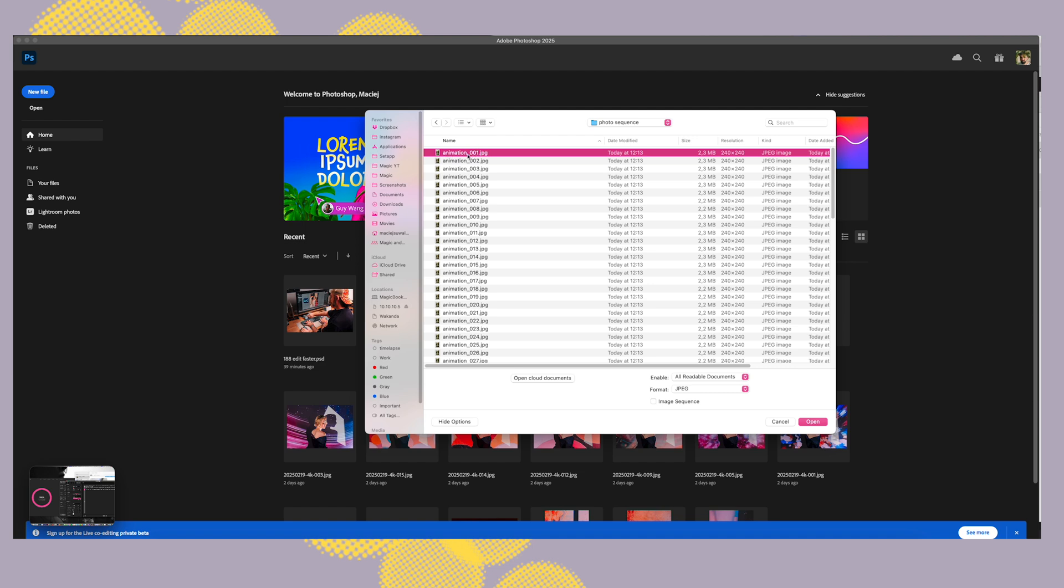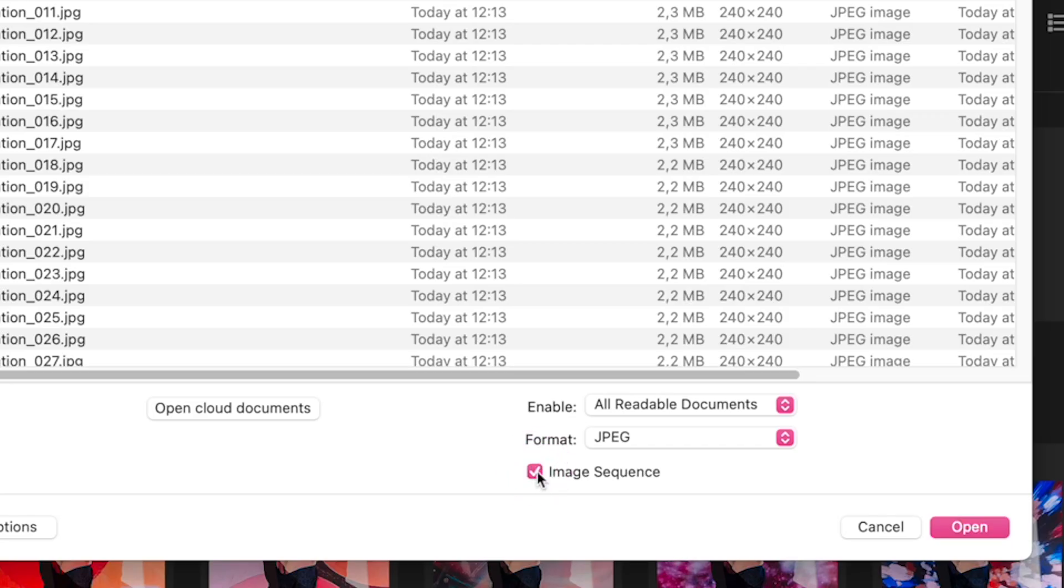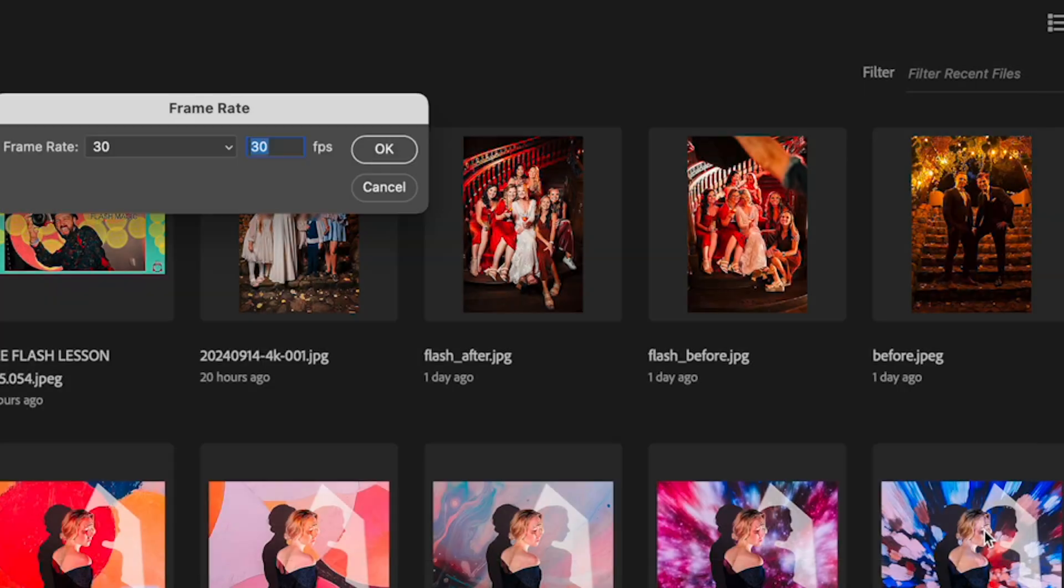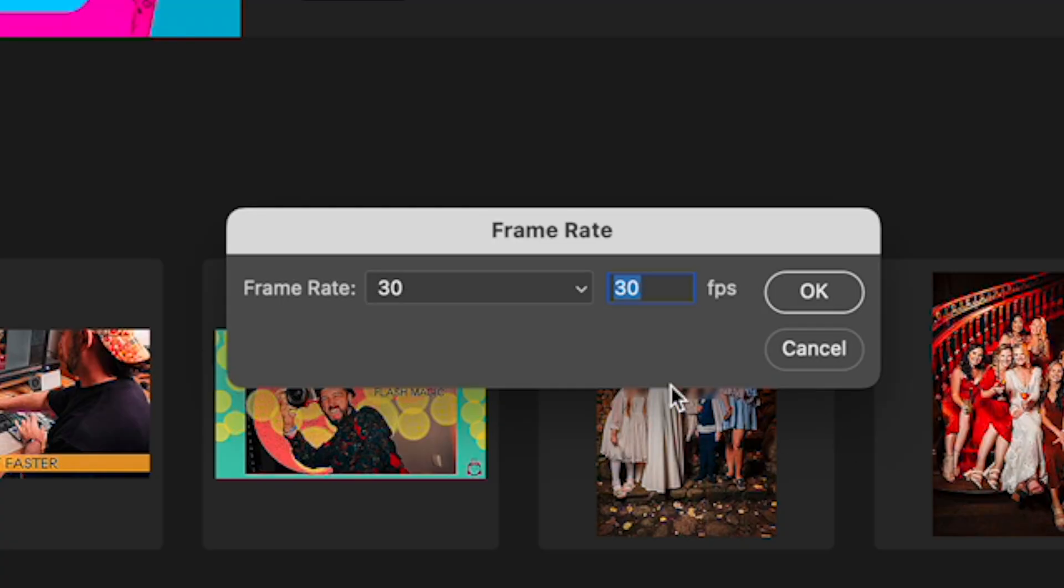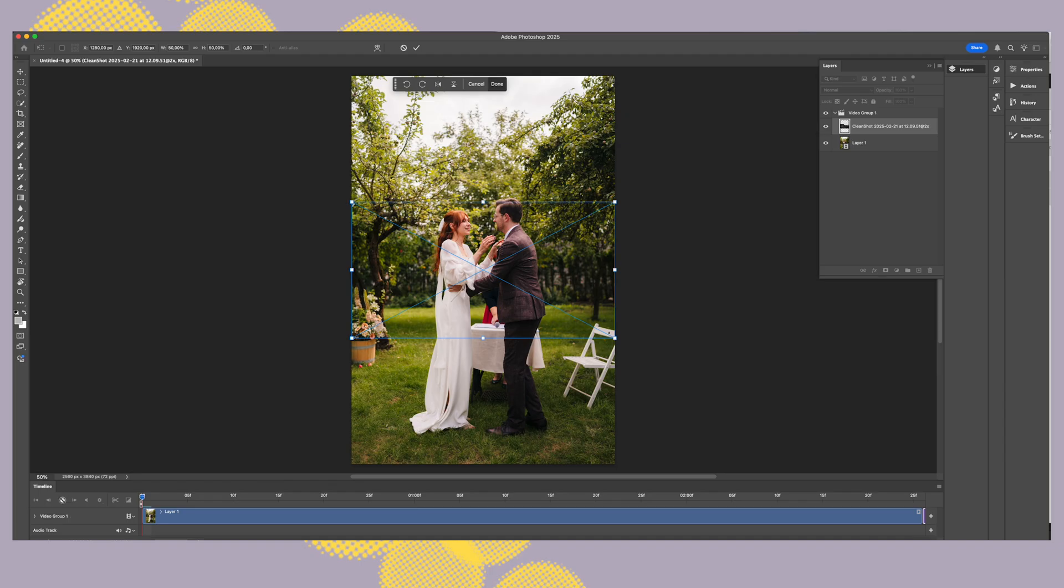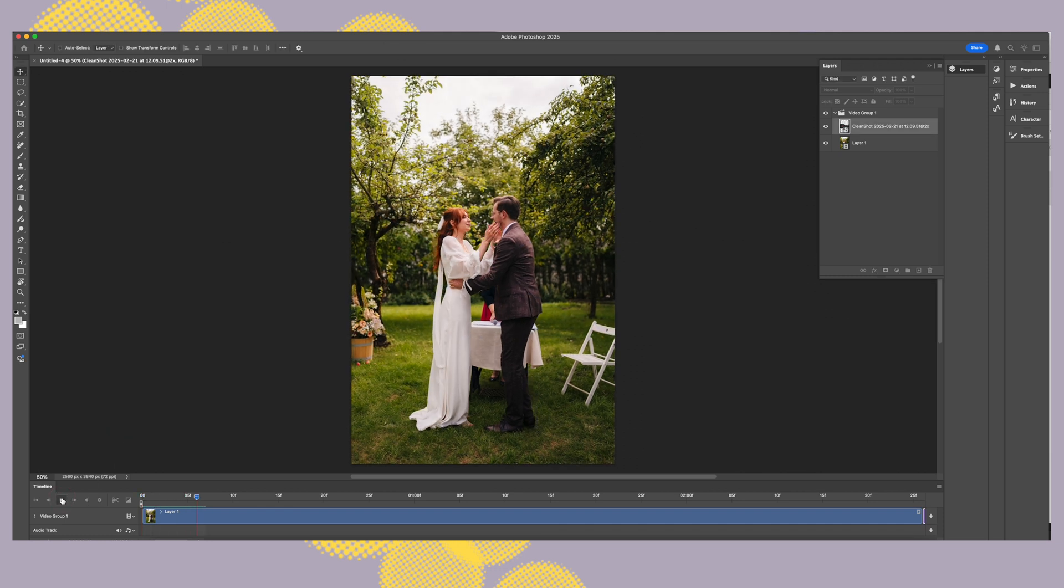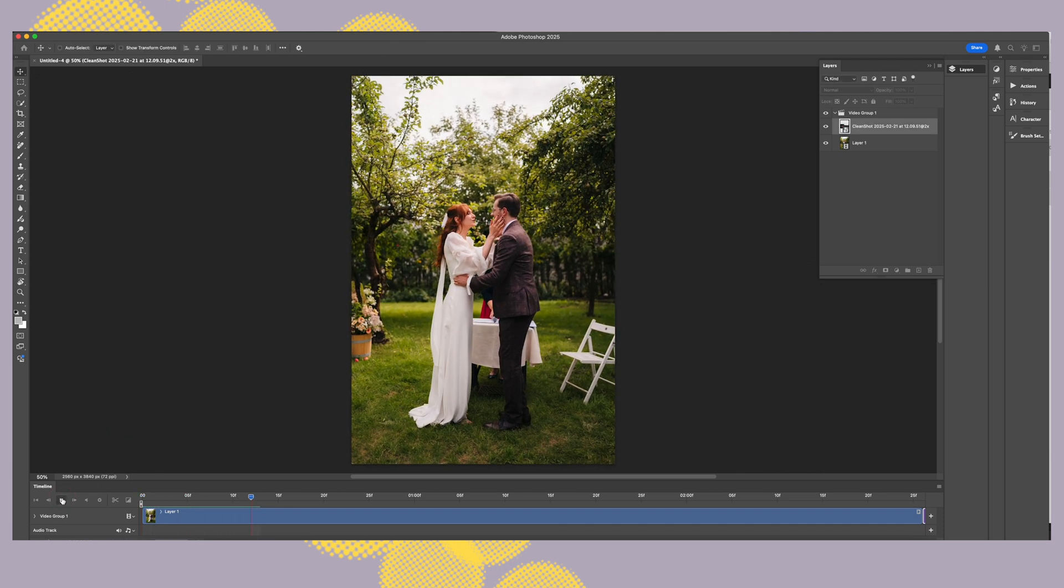Then you check 'image sequence' down below. You hit enter, it asks you for a frame rate. So I recommend 30 frames per second but you can play around with that depending on what effect you want to achieve with your video sequence. Then it should open the timeline panel at the bottom of the screen.